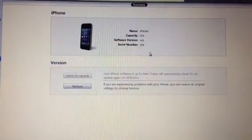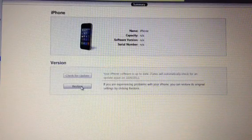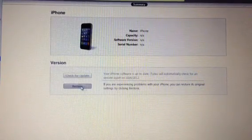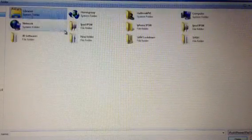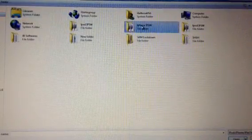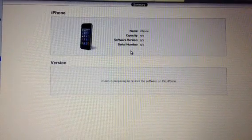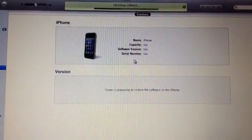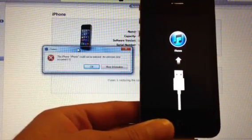Once iTunes opens up, you want to do Shift+Restore on a PC or Option+Restore on a Mac. Shift+Restore — locate your IPSW that you created with RedSn0w and make sure it's the right one. We're just going to wait for it. I'm going to skip through the video, and once it finishes restoring I will be right back.